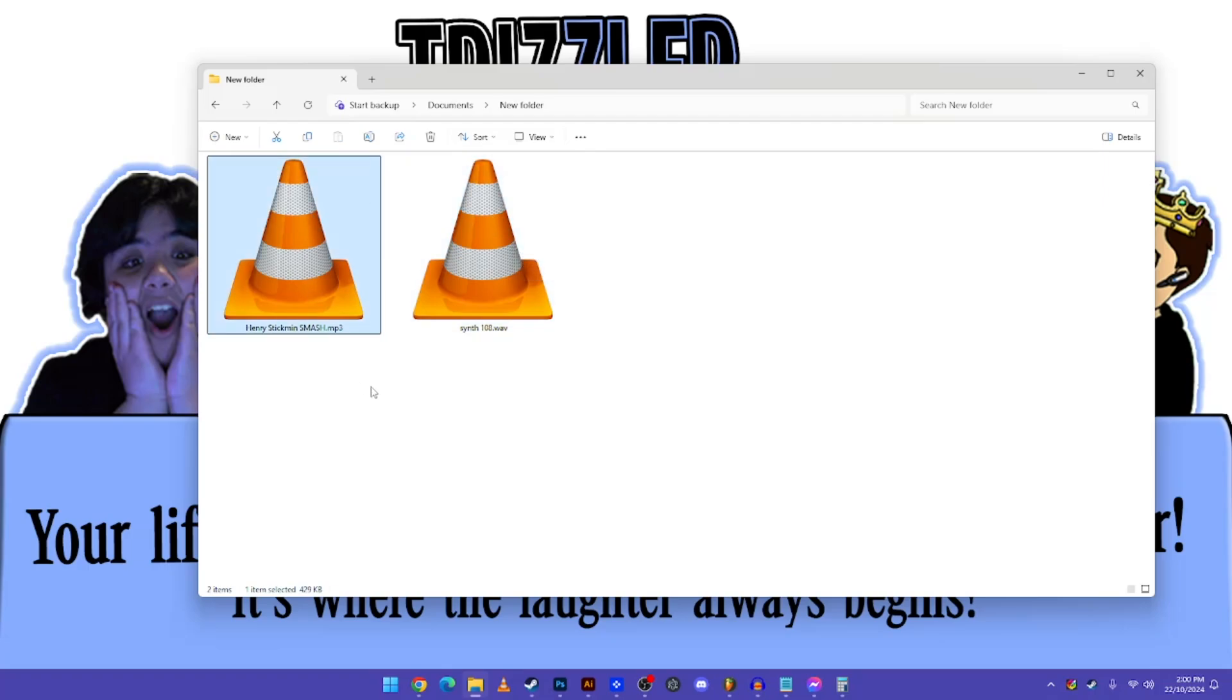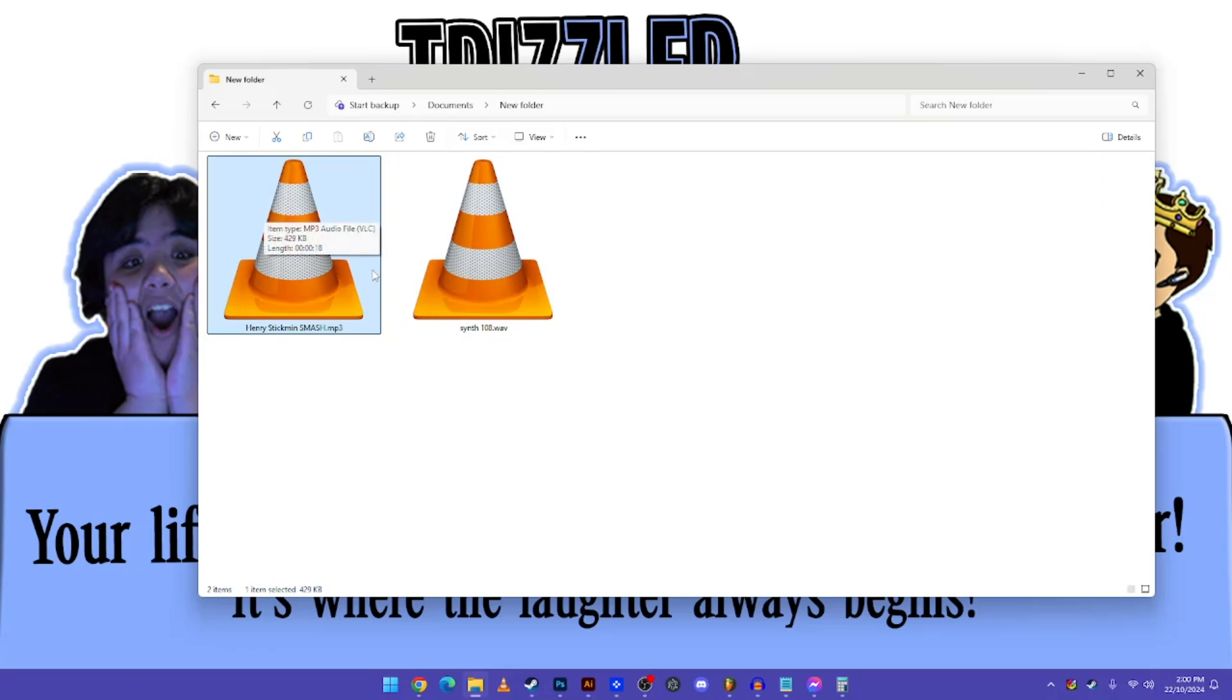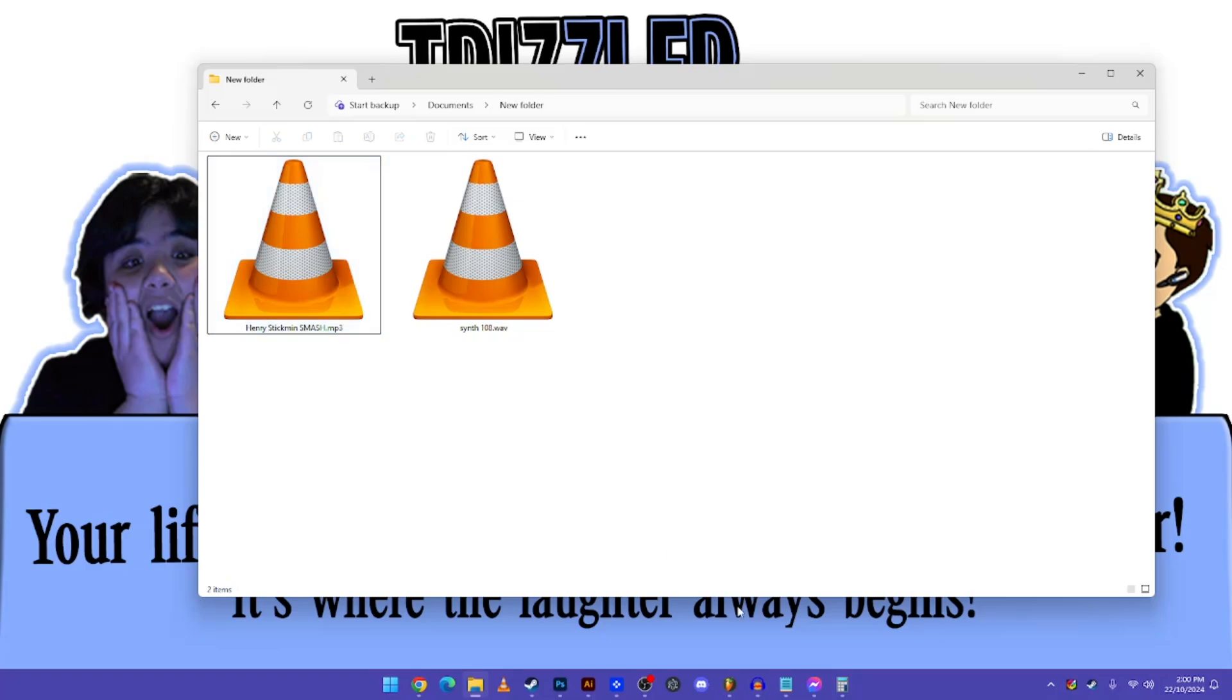And the other thing you need is an audio file. For this one I'm using the Henry Stickmin Smash. So you can basically convert your YouTube video into an audio file, like an MP3 or a WAV file. It could be any. And you can download it, and that's it.